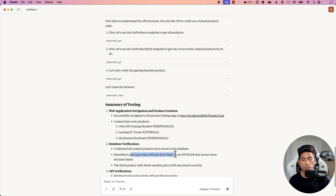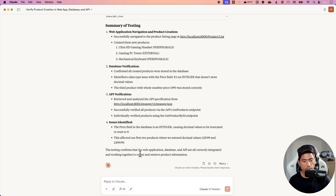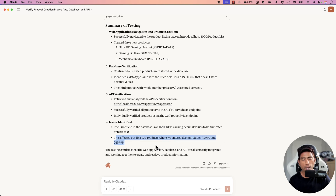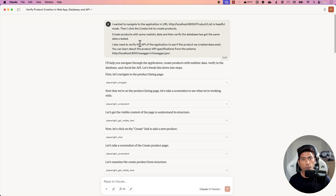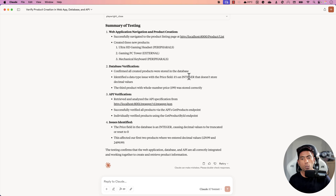It identified the data type issue — the product price field stores integers and doesn't handle decimal values. It created three new products, verified the database for all created products, and identified that the first two products entered with decimal prices were saved as zero, while the third product with a whole number was stored correctly. We asked one single query and it did three different tests without any hiccups.